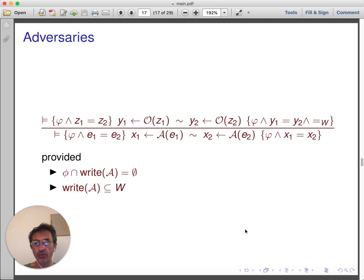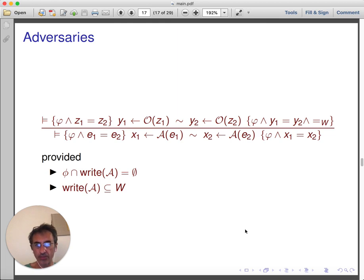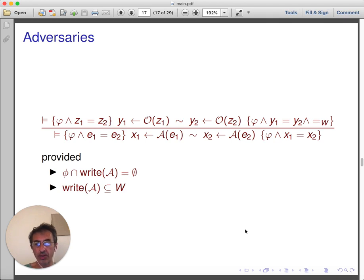The last and most challenging rule is the rule for adversaries. Remember that an adversary is a procedure for which you do not have the code, but which you know calls specific oracles. In this case, assuming the adversary A can call a single oracle O, what we want to show is that an adversary call preserves an invariant. For this, the invariant must be preserved by the oracle itself, and the read and write effects of the adversary must be constrained suitably. Soundness of this rule can be proved by induction on the structure of the adversary's code, yielding a logic for reasoning about relational properties of adversarial probabilistic programs.